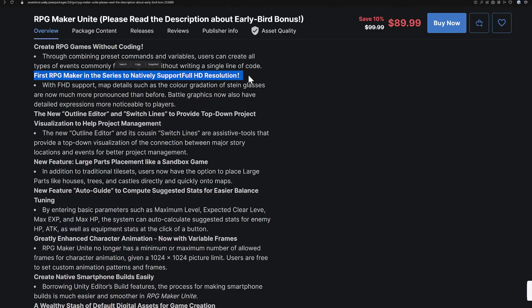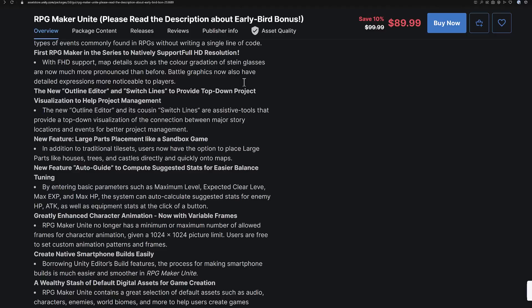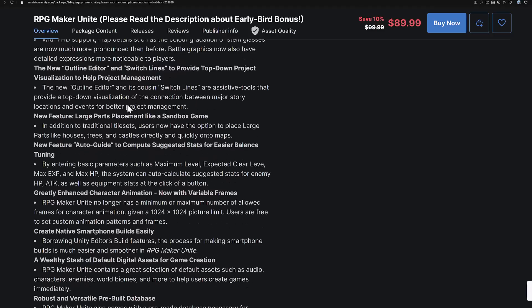This is kind of nuts — but this is the first RPG Maker to natively support full HD resolutions, which would be 1080p. That has never been supported by RPG Maker in the past. With full HD support, map details such as color gradation of stained glass are now much more pronounced than before, and battle graphics now have more detailed expressions noticeable to players.